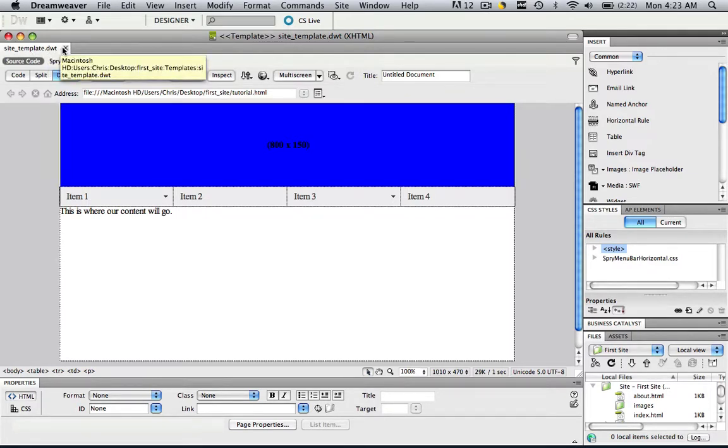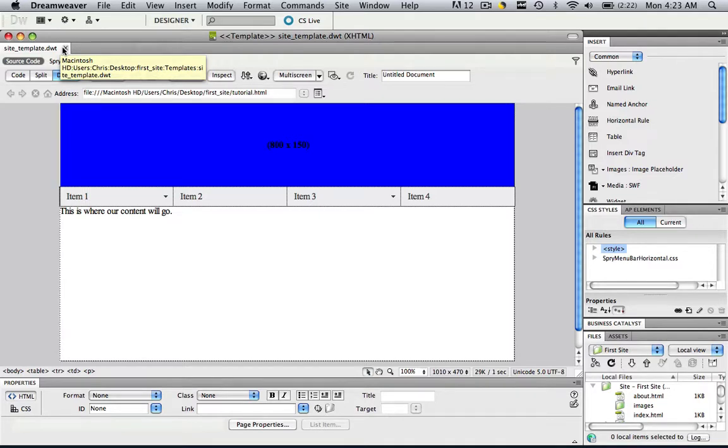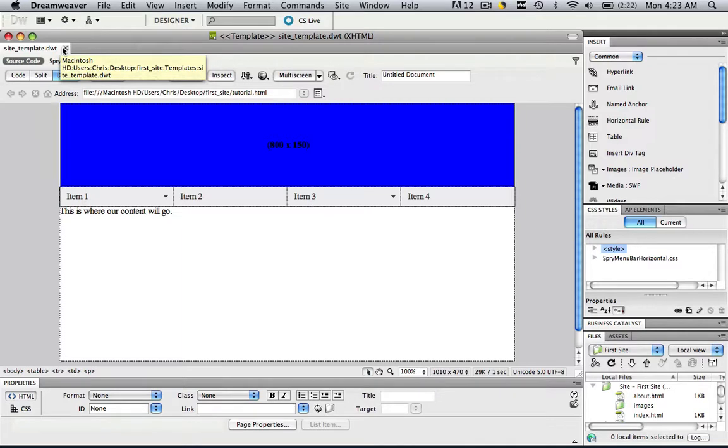So stay tuned for the next tutorial, we are going to learn how to start manipulating our template.